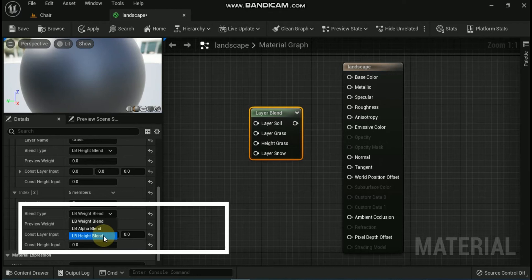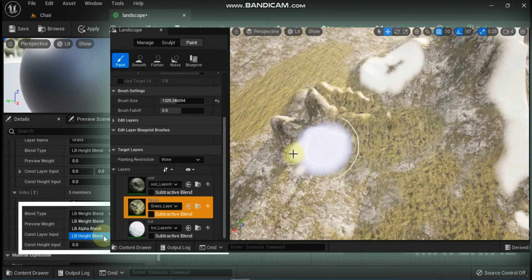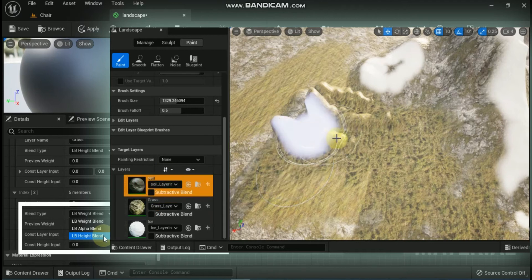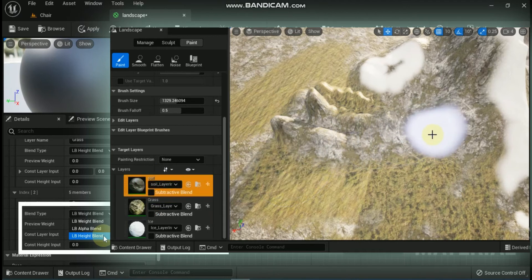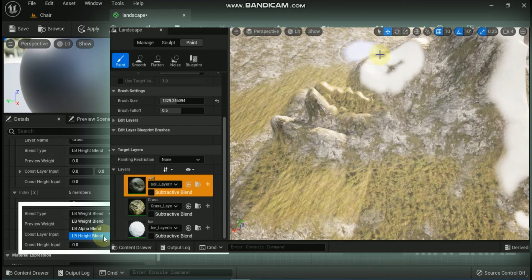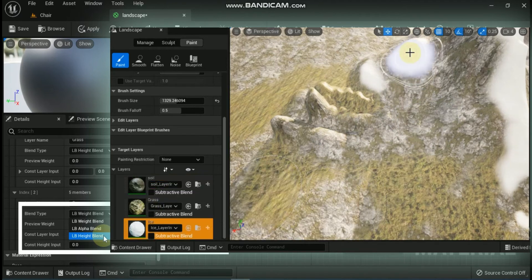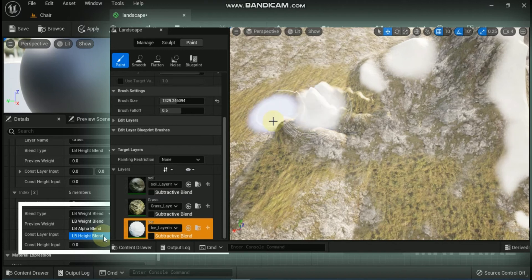The Landscape Layer Blend material node has three different blend modes. First is LB_WeightBlend — use this if you have layers coming in from an external program like World Machine, or if you want to paint any layer independent of one another without worrying about layer order. Next is LB_AlphaBlend — use this if you want to paint in detail and if you want a defined layer order. For example, painting snow over rock and grass will occlude them, but erasing snow will reveal rock and grass beneath it.